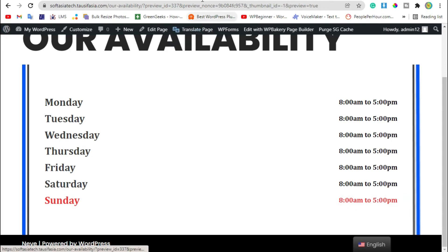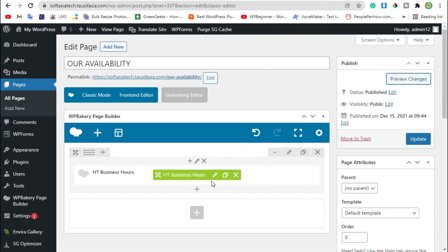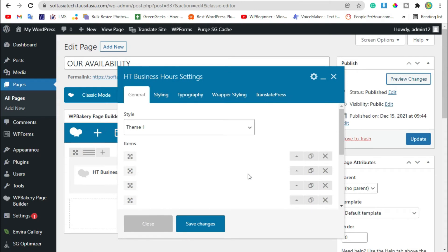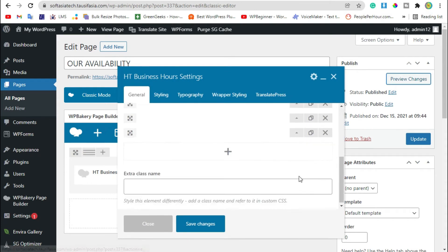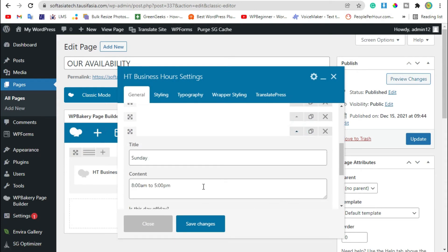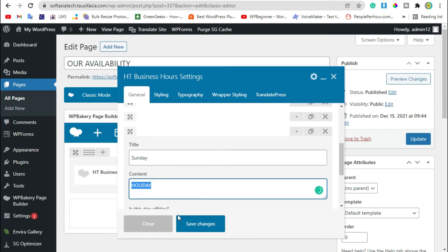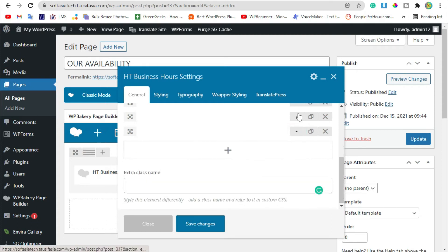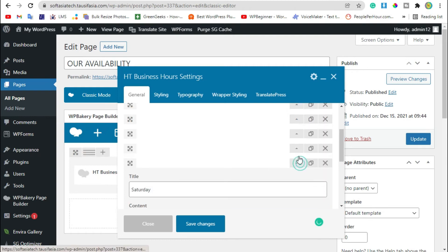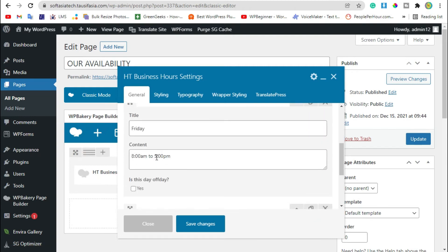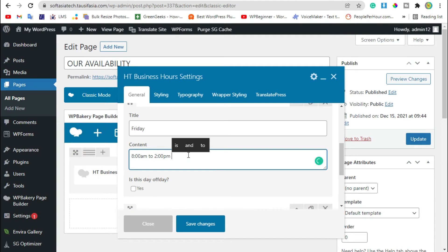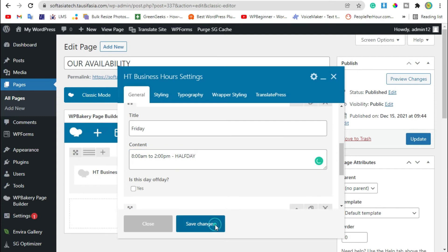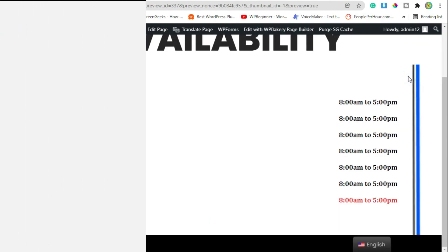Now go back to editor. Instead of adding time hour, we will type holiday and add holiday for Sunday. Copy this, and add holiday for Saturday. Now for Friday we will add 8 to 2 PM and then half day. So just save changes and review the changes.